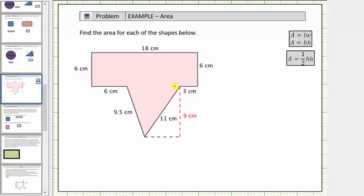We want to find the area of the shape below. Notice how if we cut the shape here, we have a rectangle and a triangle. And therefore to determine the area of the shape, we can determine the area of the rectangle, then determine the area of the triangle, and then sum the two areas to determine the total area.